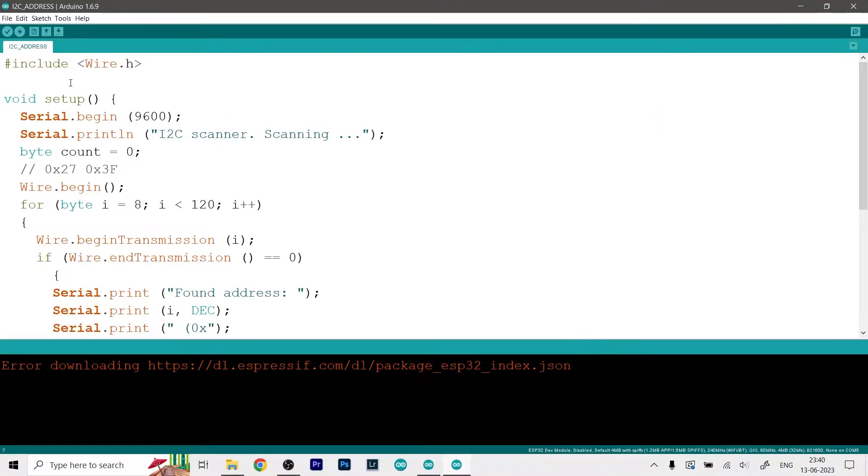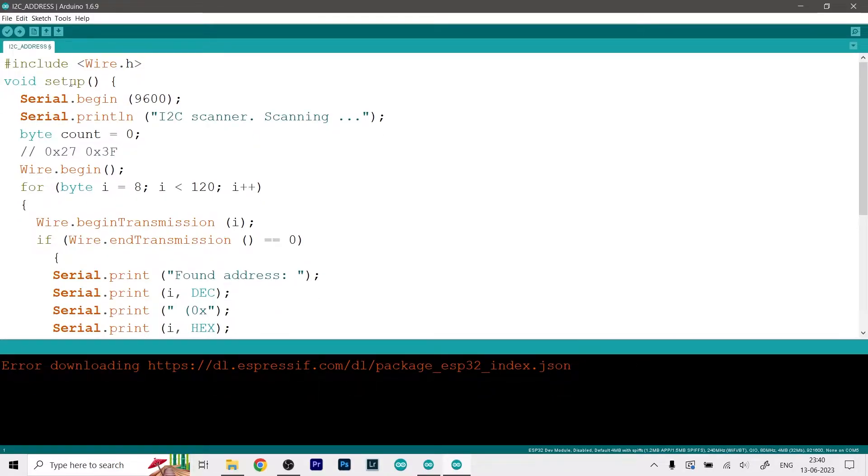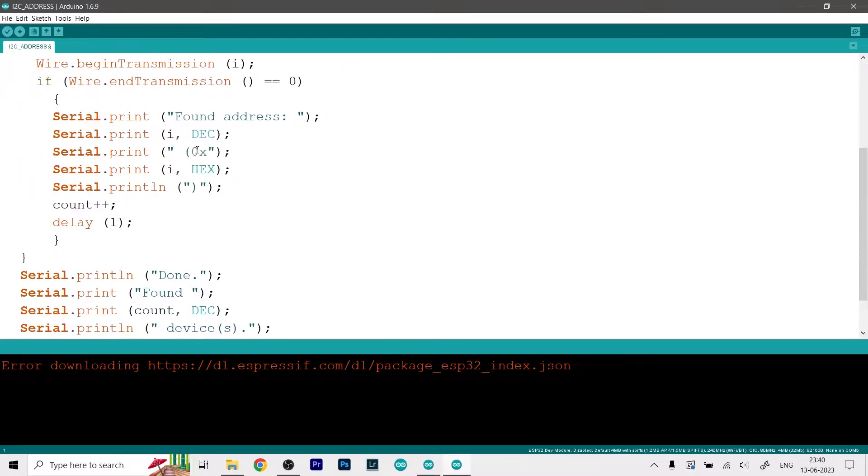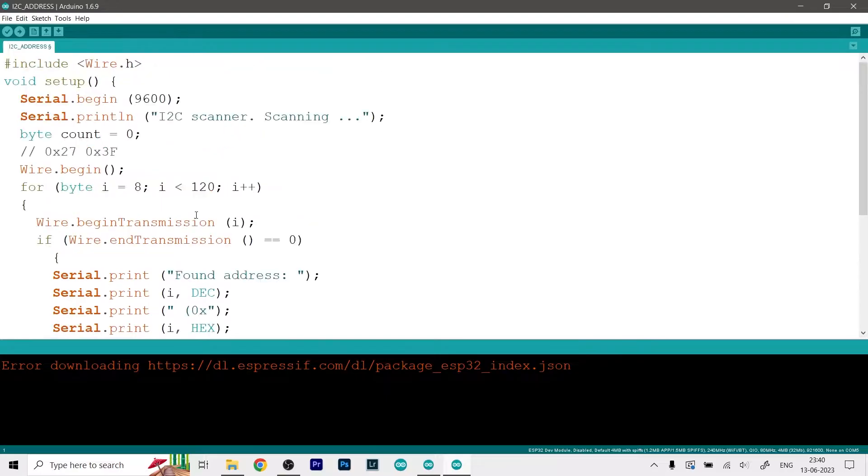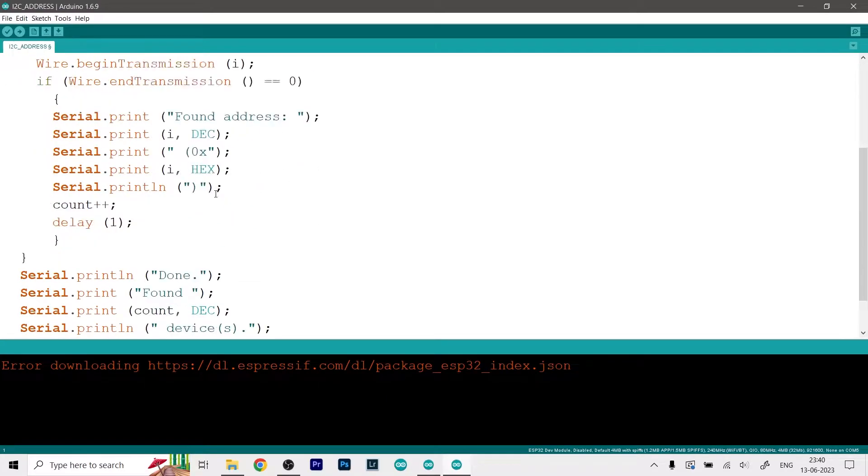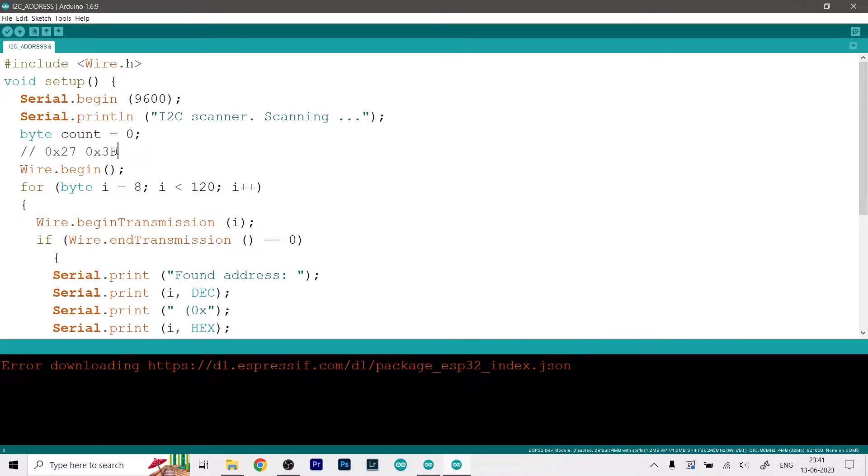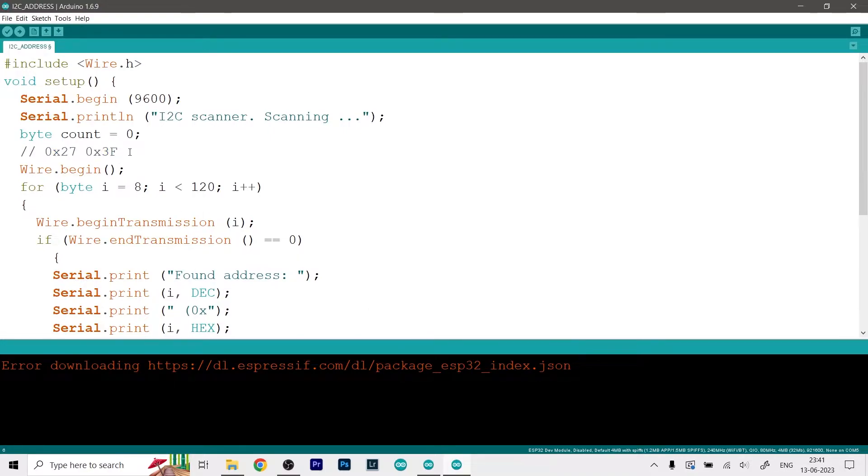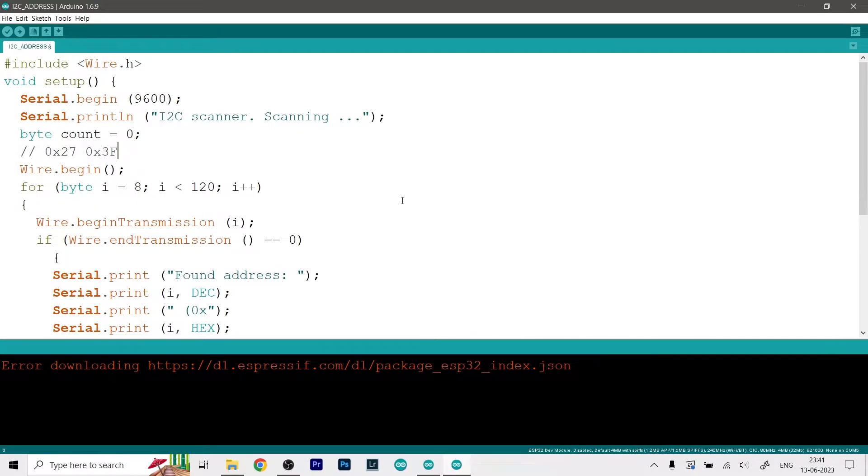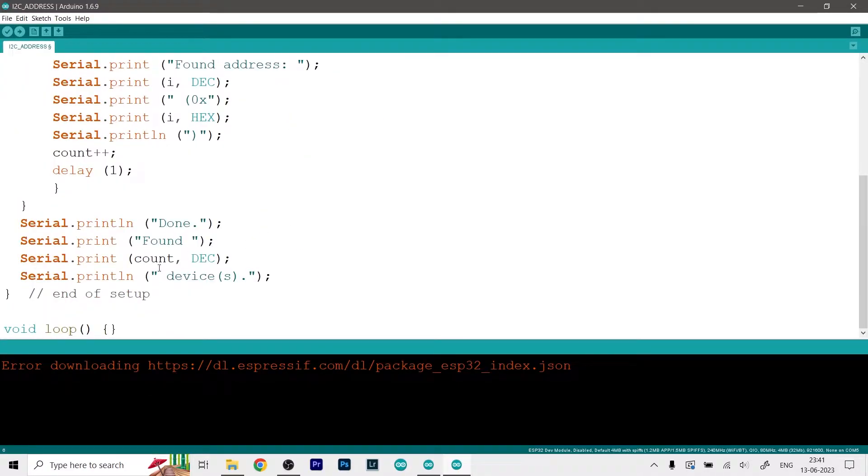So first of all we need to find the address of our I2C display. For that you first need to upload this code and find the I2C address. And if you don't want to upload it just try these two addresses over here - so one is 0x27 and other is 0x3F. So for LCD I think these are the only two addresses that really work, so you can try both of them and just do a trial and error.